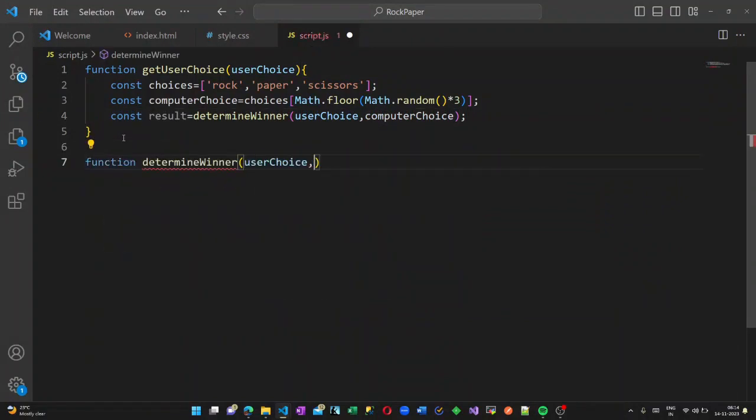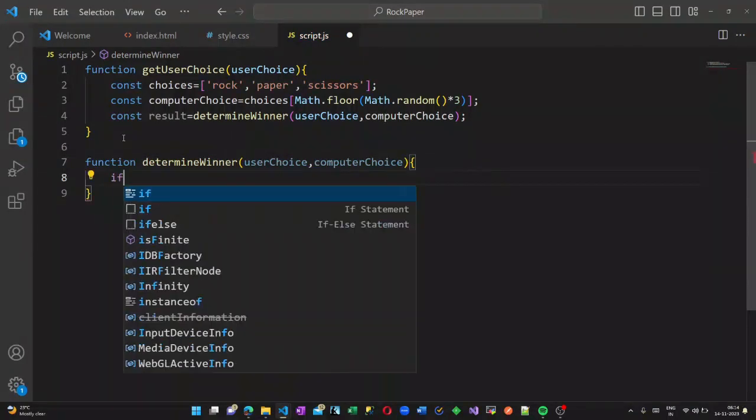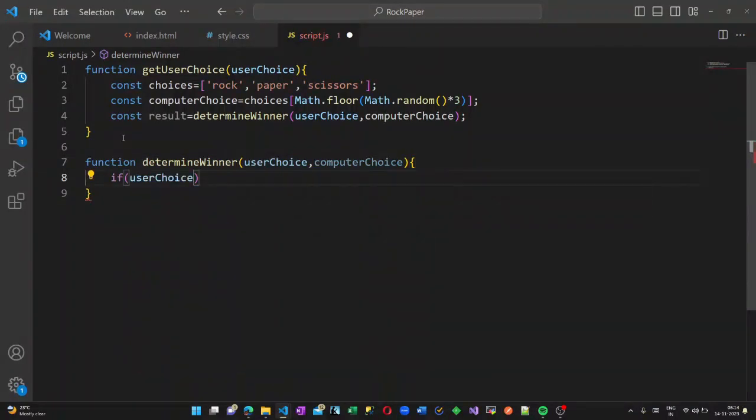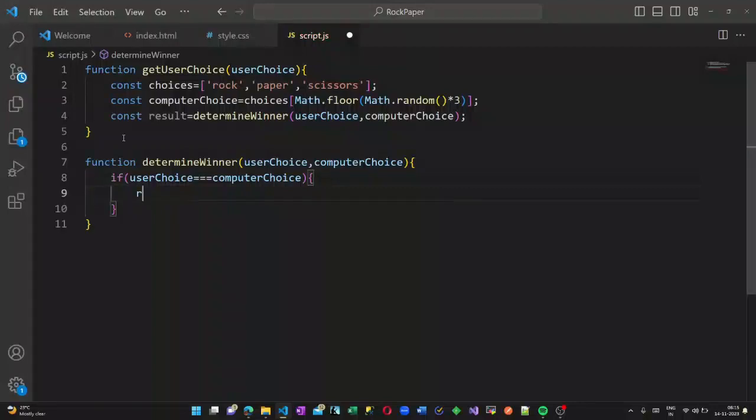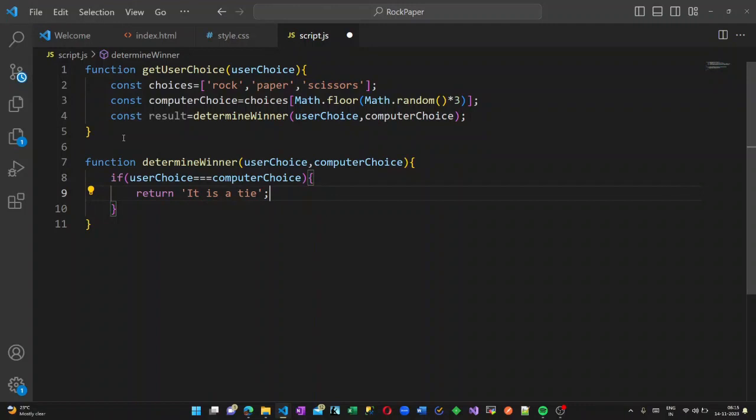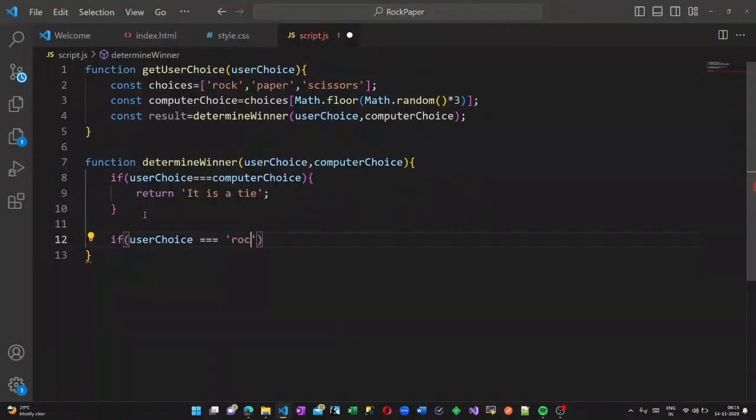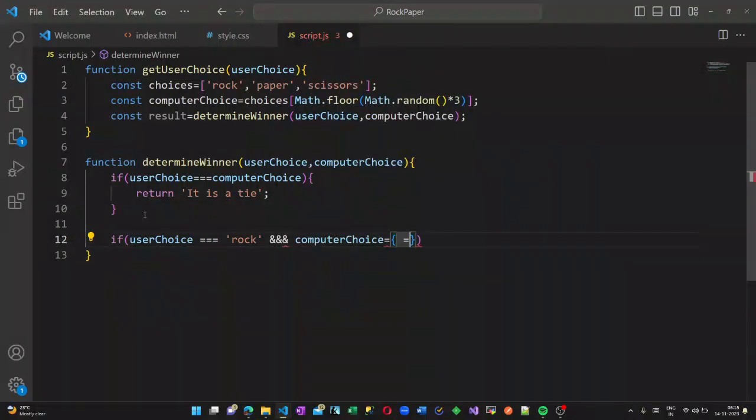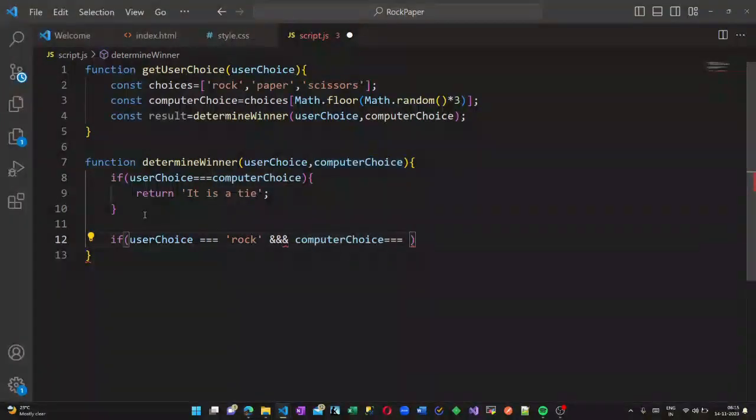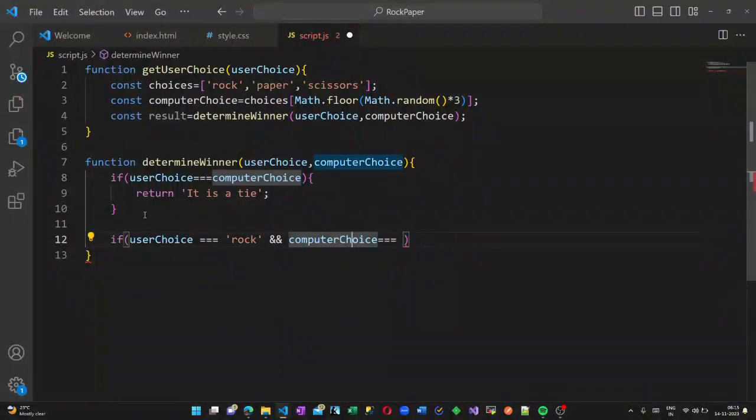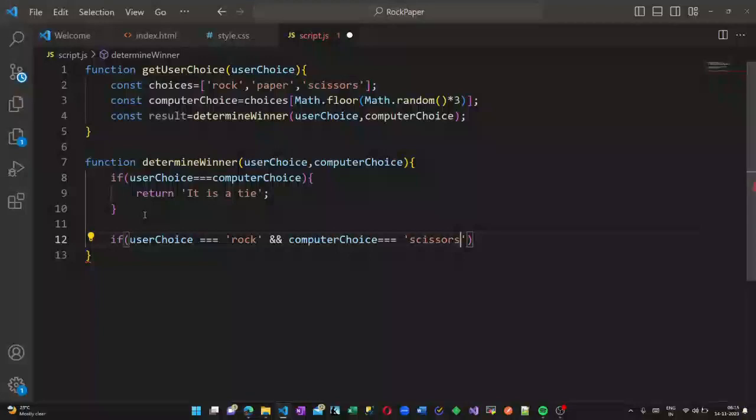Here I am giving two parameters: userChoice and computerChoice. If the userChoice is computerChoice, then result will be displayed as 'it's a tie'. Otherwise, we have to write the winning conditions. If the userChoice is rock and computerChoice is scissors, user will win.